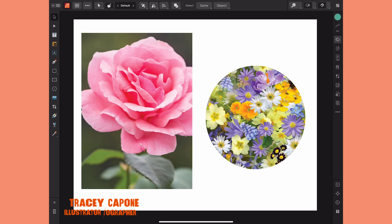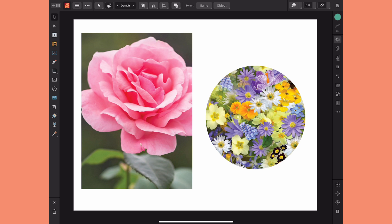Hey everyone, in this tutorial I'm going to show you how to create a picture frame out of any vector shape in Affinity Publisher. Now I'm on the iPad version but the same process applies to the desktop version as well. Let's get started.